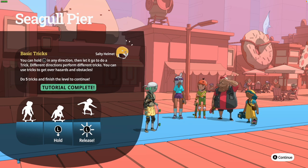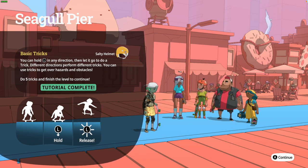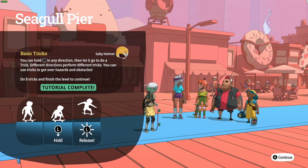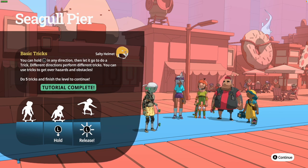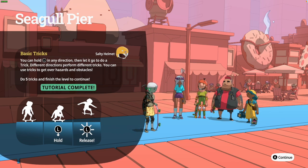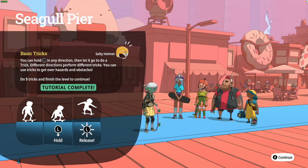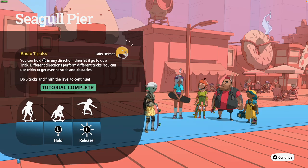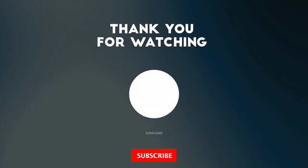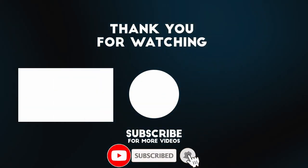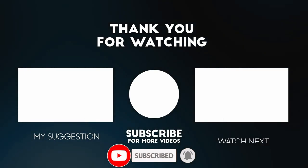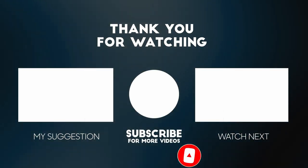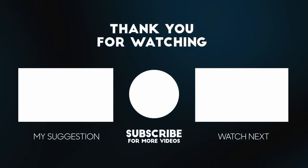So that's how you get OliOli World working on the M1 Apple Silicon Mac. I hope you found this video useful. I've got a lot of other game tutorial videos on my YouTube channel, so please check those out. If you liked the video, please like and subscribe, and I'll see you in the next video.